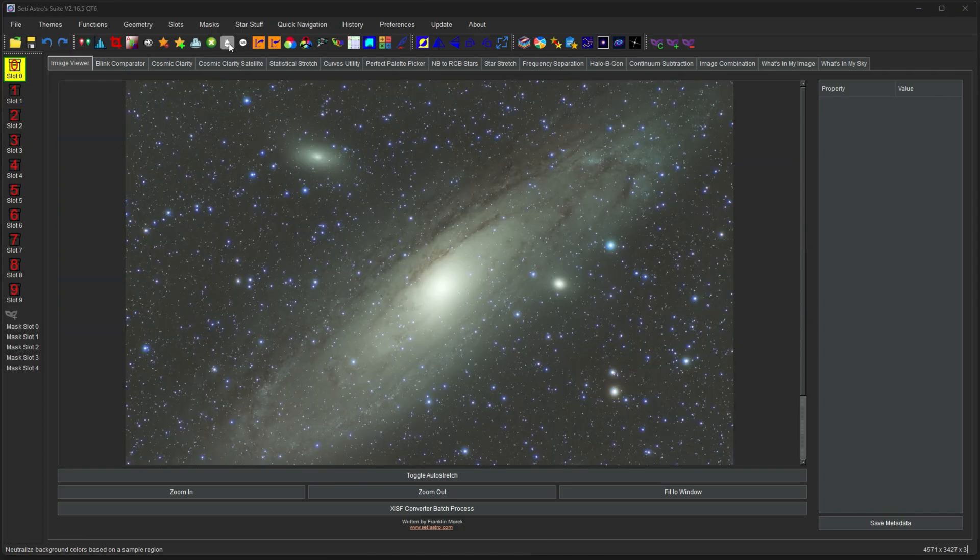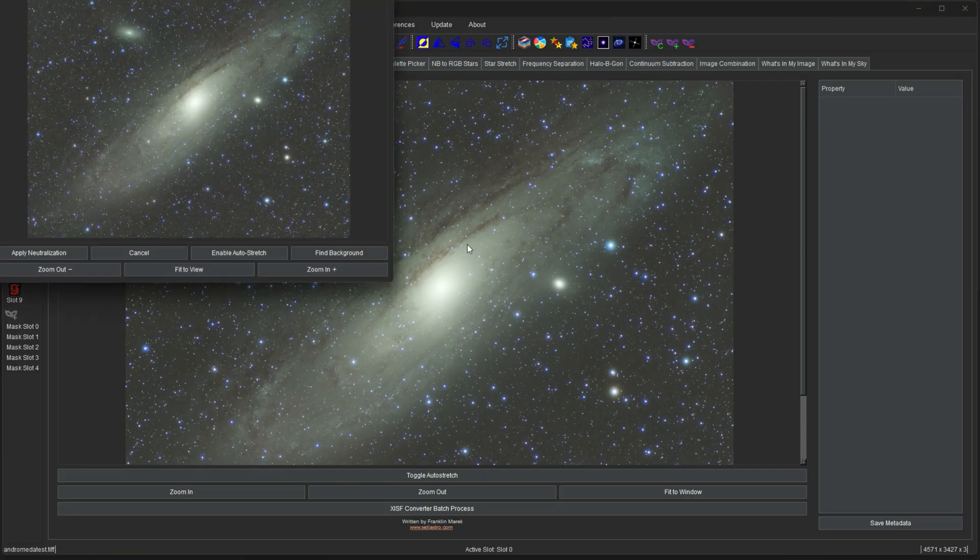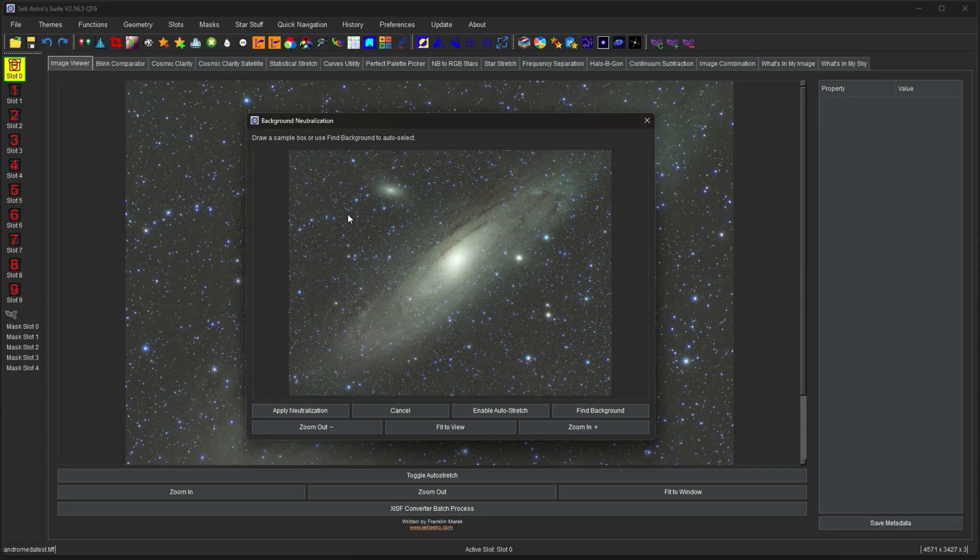The next item is this little water droplet with pH on it. That's going to be for neutralizing the background. So I've recently updated this as well. You can draw a box where you think the background is. Or you can also click Find Background.